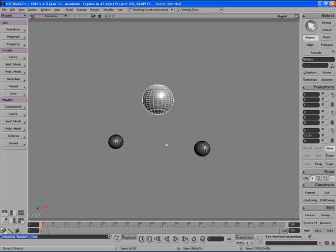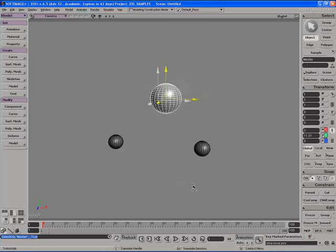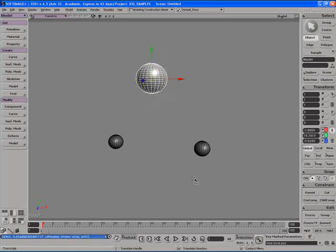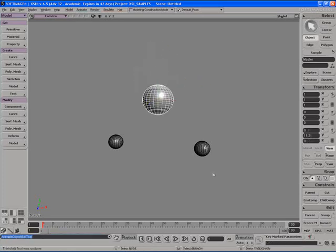However now if we check, if we grab the large sphere and move it around it has absolutely no more influence over the smaller spheres. In this case we severed the parent-child relationship of these spheres.